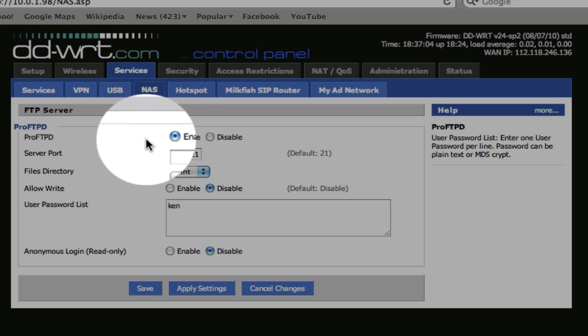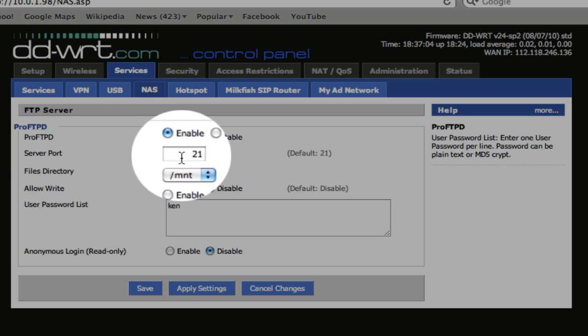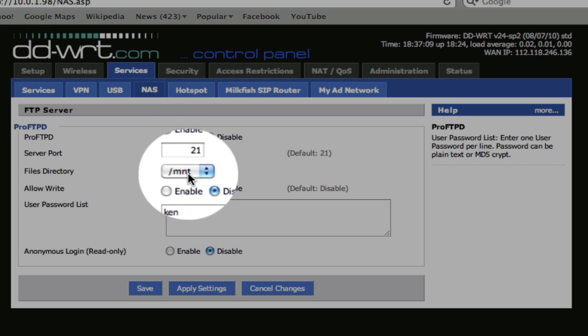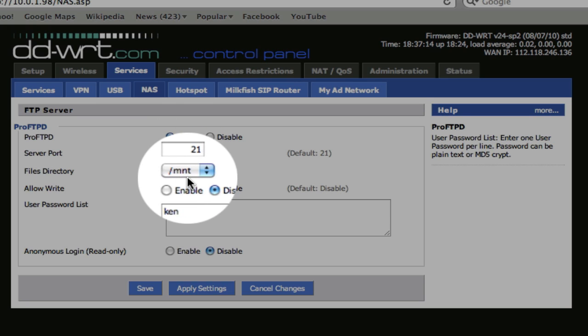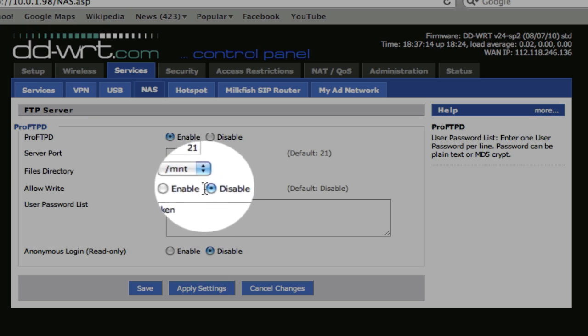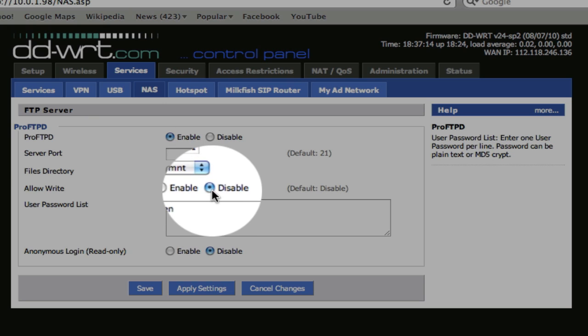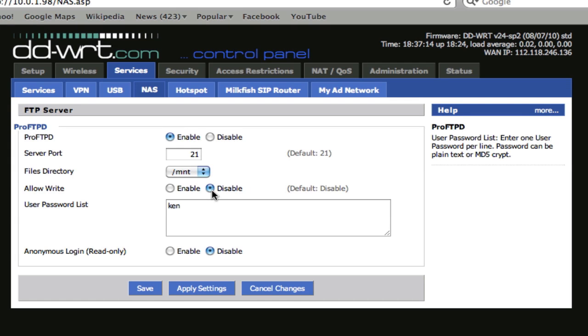So I enabled Pro FTP using a default port of 21. Same is the file directory setting MNT. I'm just doing a test, enable and disable is not important. I understand password list so I have to add a password here, username and password.